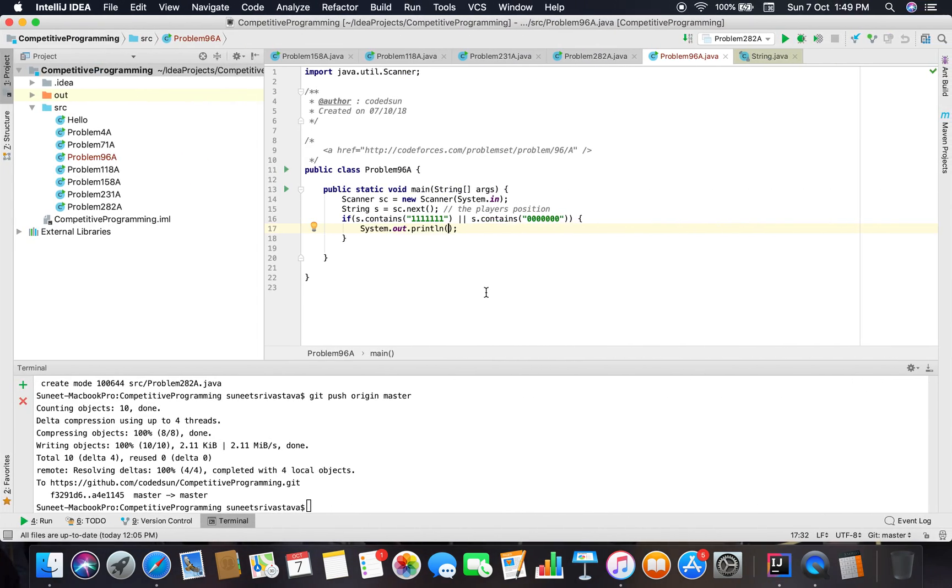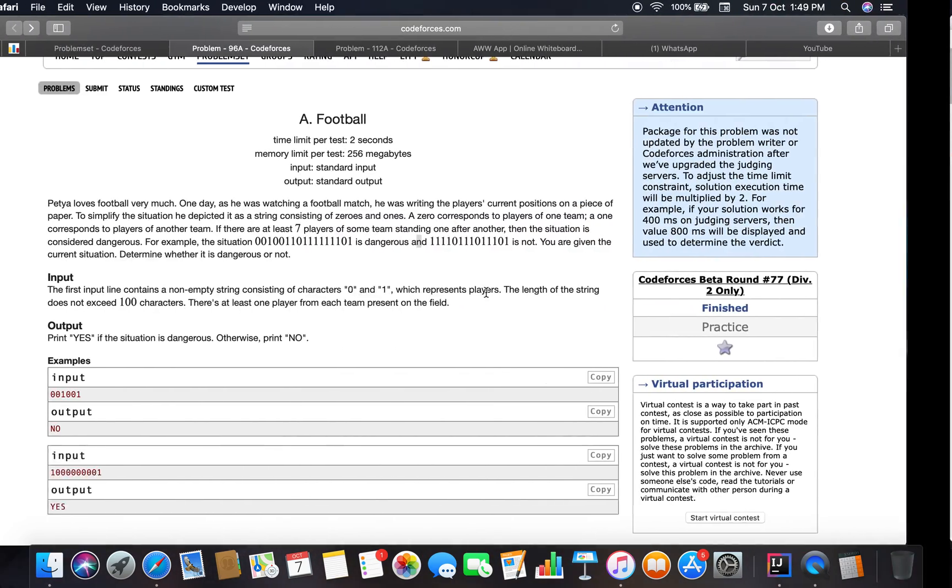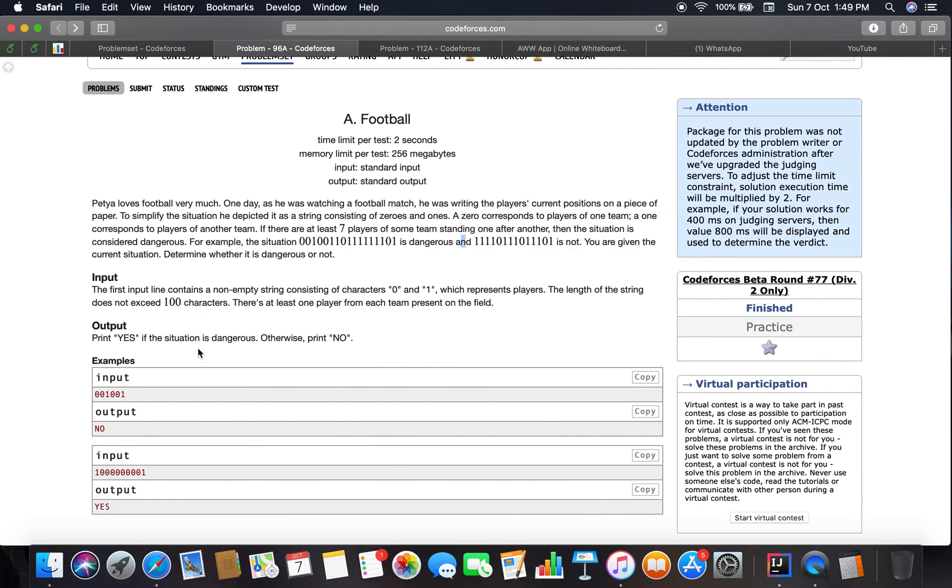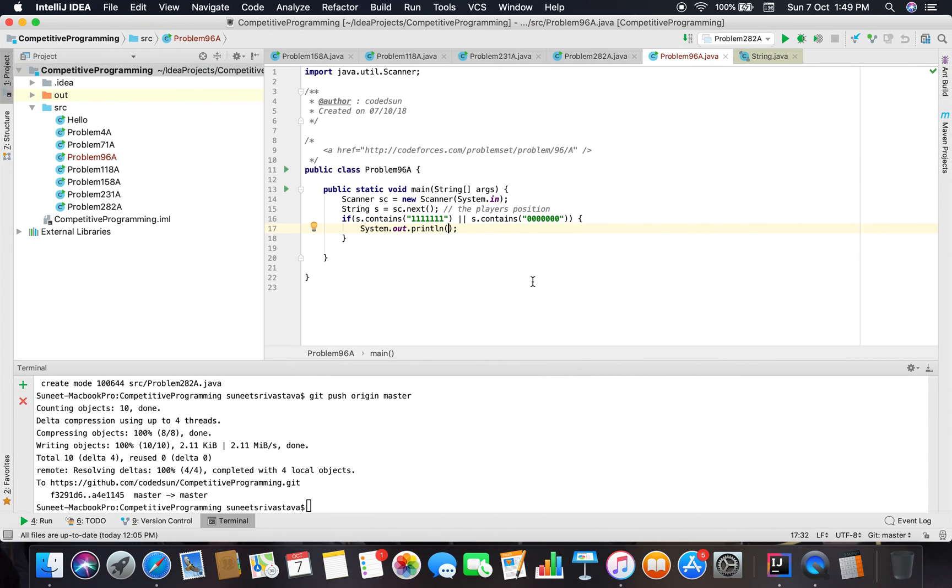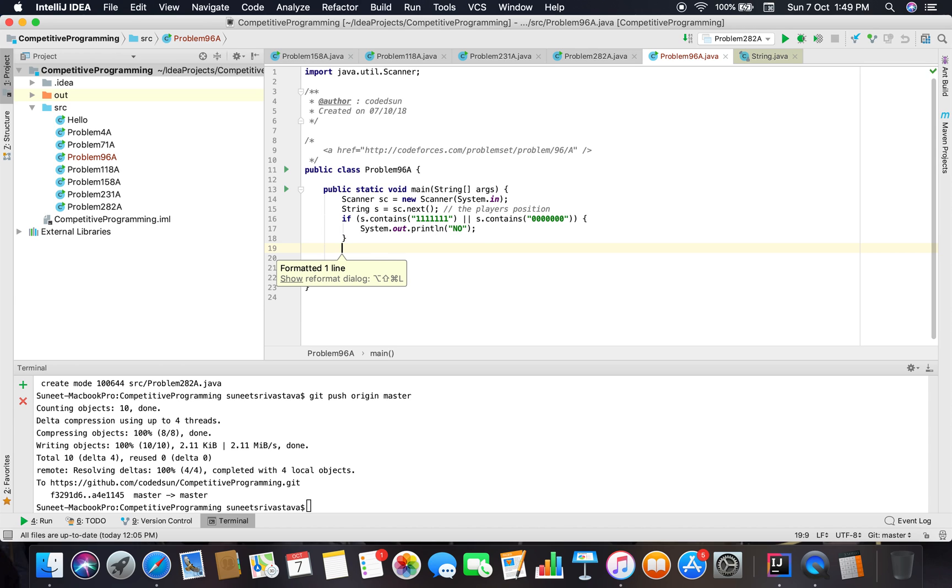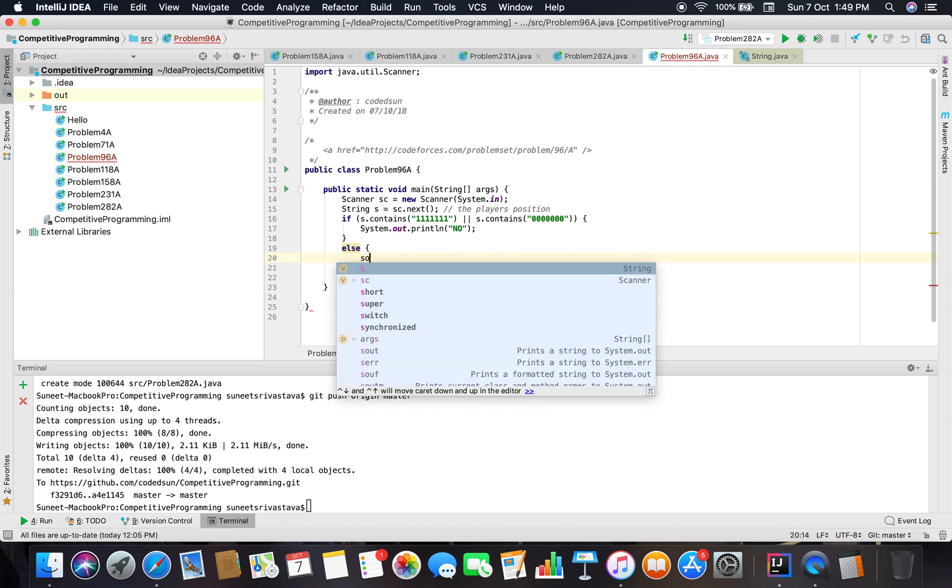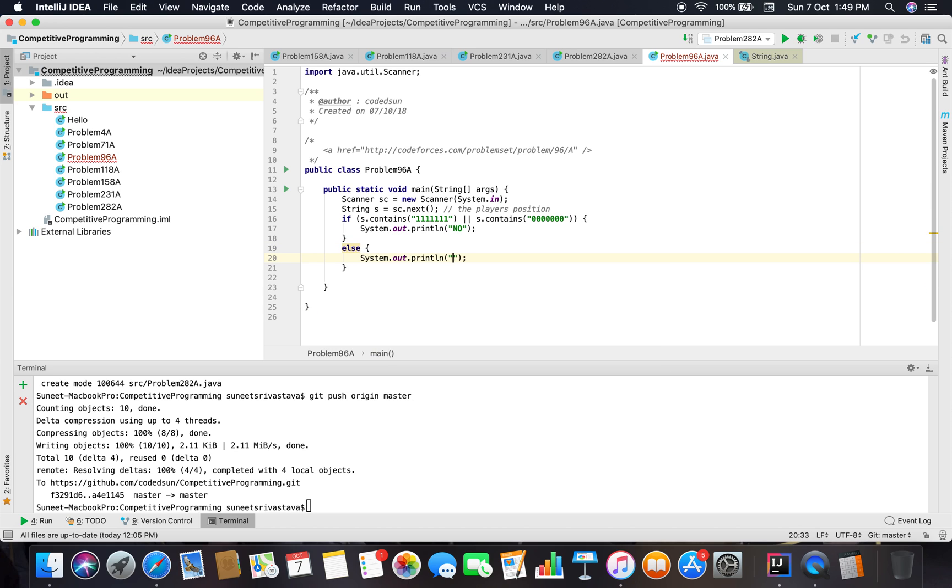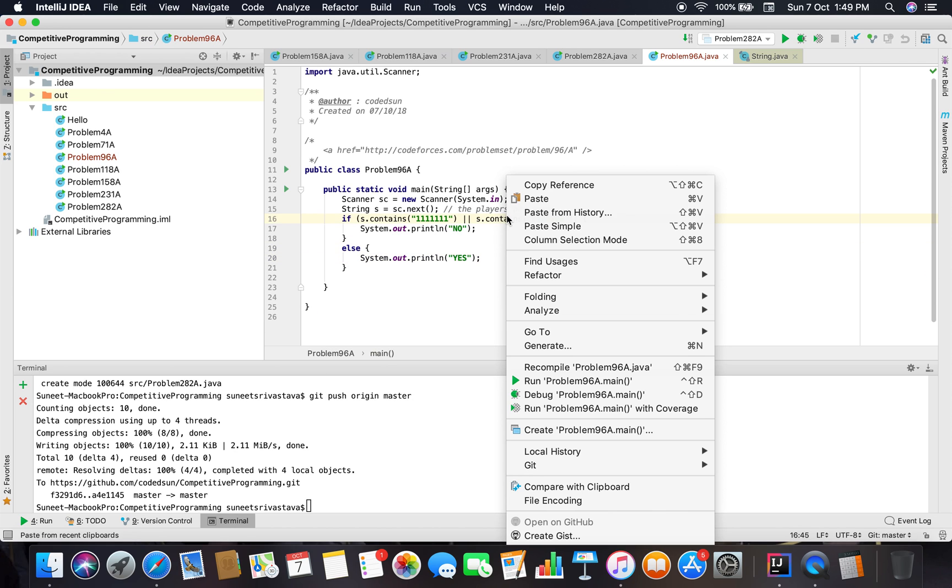The output here is YES if the situation is dangerous, otherwise print NO. So let's check it.